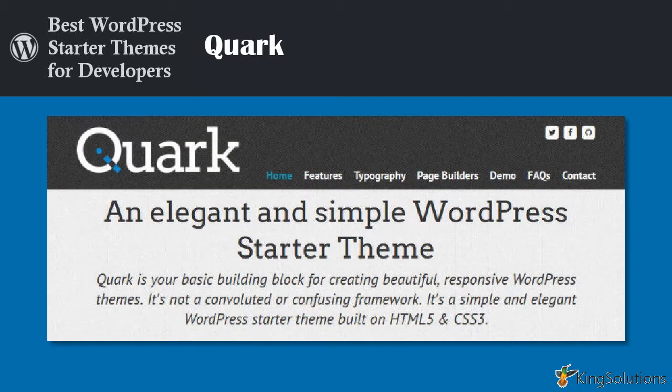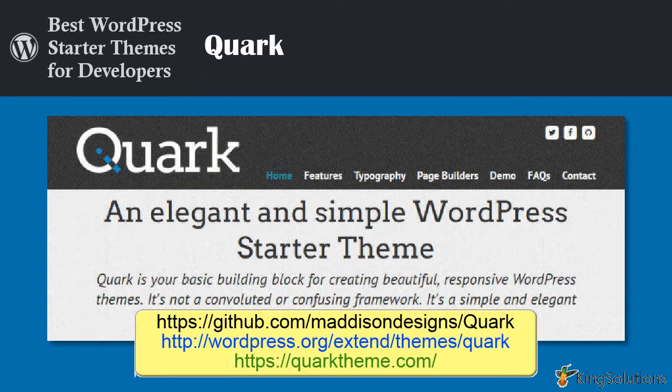Quark is your basic building block for creating beautiful, responsive WordPress themes. This is not a convoluted or confusing framework, but a simple and elegant WordPress starter theme built on HTML5 and CSS3. Based on the Underscores and 2012 themes, it is flexible and extremely easy to customize. The code is clean, tidy, and sprinkled with just the right amount of comments to help make editing a breeze. It also offers over 300 infinitely scalable, retina-friendly icons powered by Font Awesome. You can download Quark from GitHub, the WordPress theme directory, or their website. If you are still not convinced, go check out the demo and see for yourself.